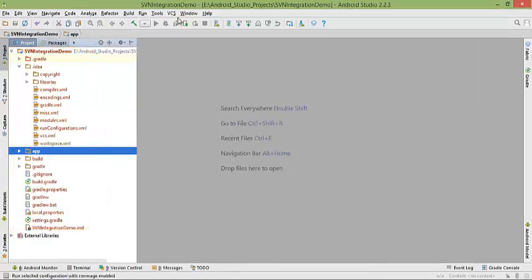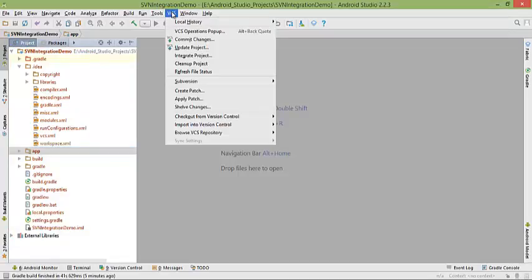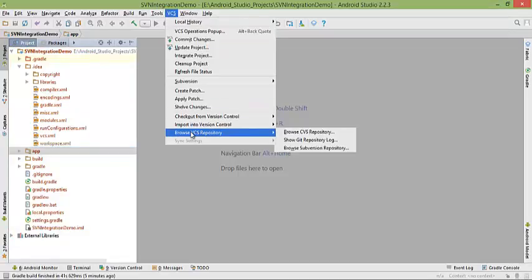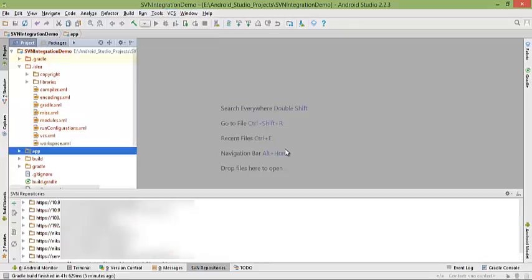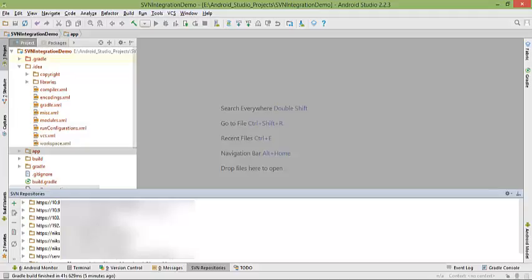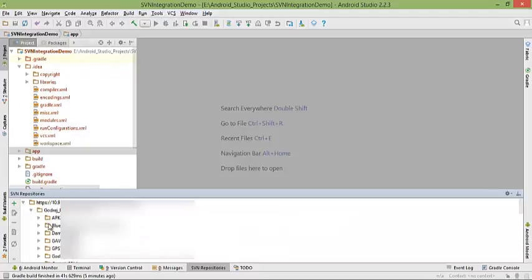You can see that your project has turned red. So what's next? Again go to VCS, browse VCS repository, browse subversion repository. Here you need to find your repository,